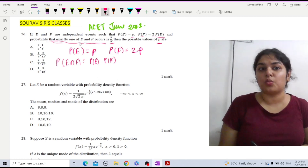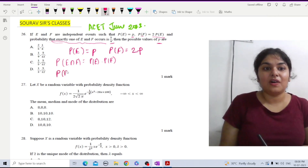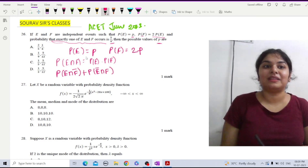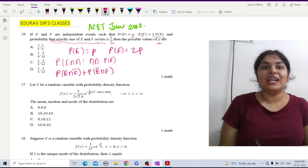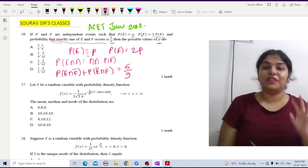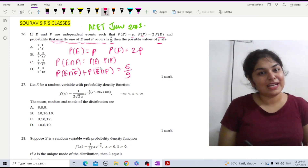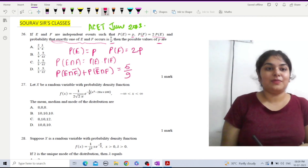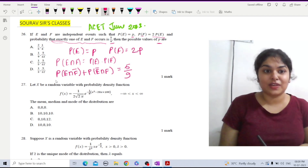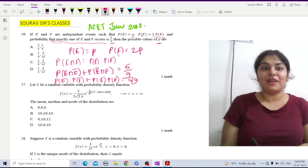The probability that exactly one of E and F occurs is 5/9. This equals probability of E intersection F-complement plus probability of E-complement intersection F. Since E and F are independent, these complementary events are also independent, so we can write: P(E) · P(F-complement) + P(E-complement) · P(F) = 5/9.